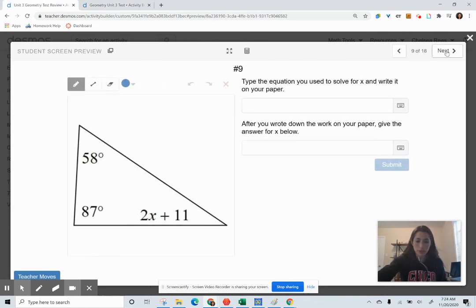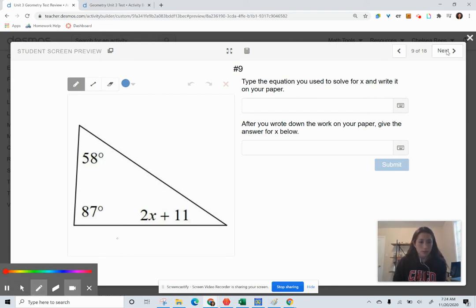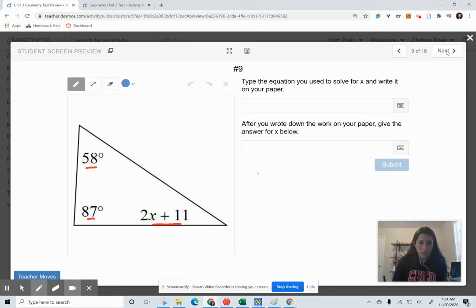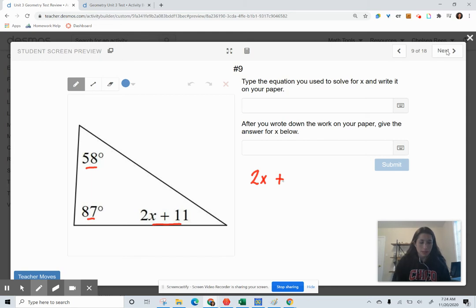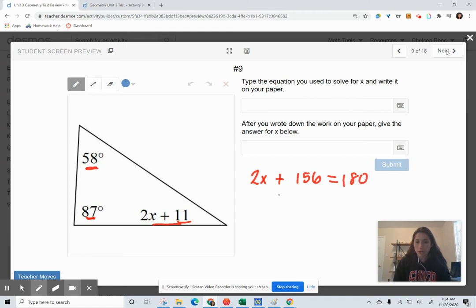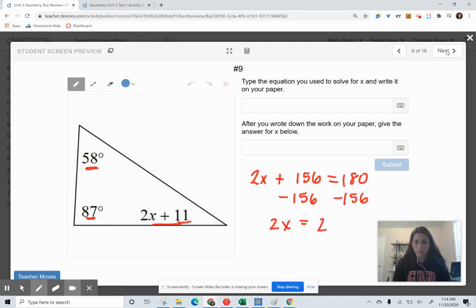Using the triangle sum theorem, we add all the angles and set them equal to 180. The variable terms give us 2X; adding all the constants — 58, 87, and 11 — gives 156. So 2X plus 156 equals 180. Subtracting 156 gives 2X equals 24, and X equals 12.